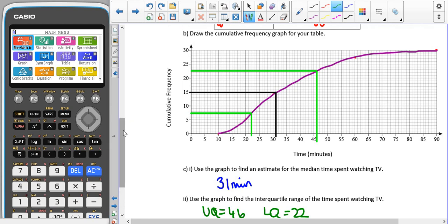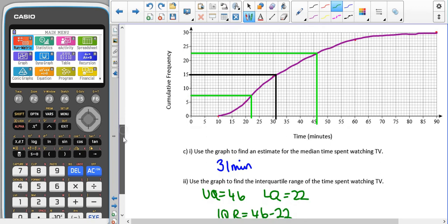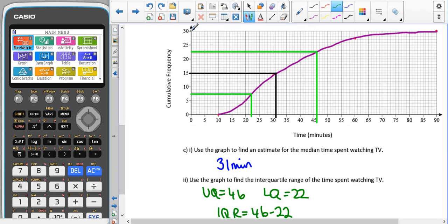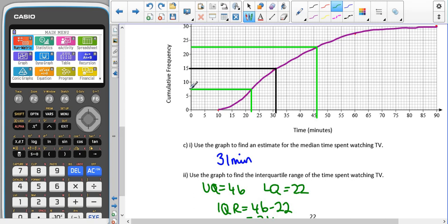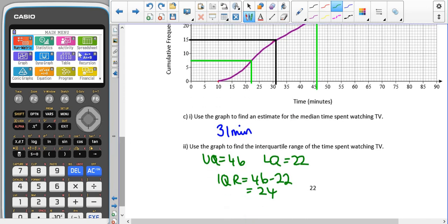Lines have been added to read off the median, lower quartile, and upper quartile for part C. Remember, you won't always go all the way to the top of your cumulative frequency graph — always read off where your actual cumulative frequency reaches. Half of 30 is 15, which gave me 31 minutes for the median. For the lower quartile, 30 divided by 4 gives 7.5, and reading across and down from 7.5 gave 22. Three times 7.5 gives 22.5, so reading across from 22.5 and down gave 46. The interquartile range is 46 minus 22, which gives 24.